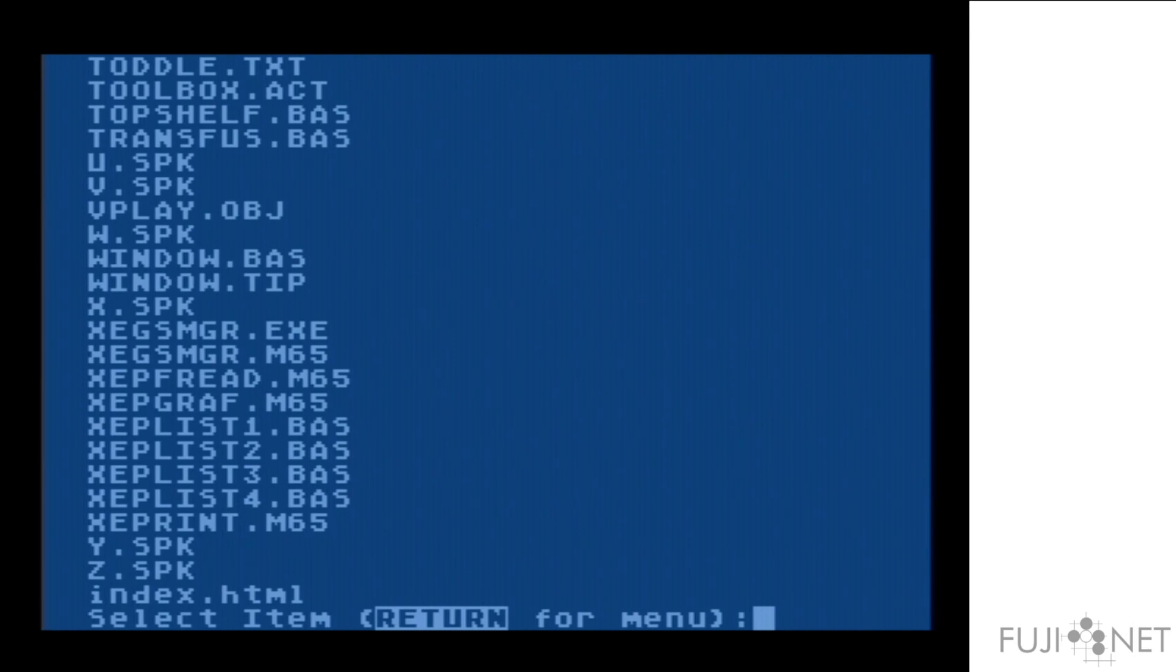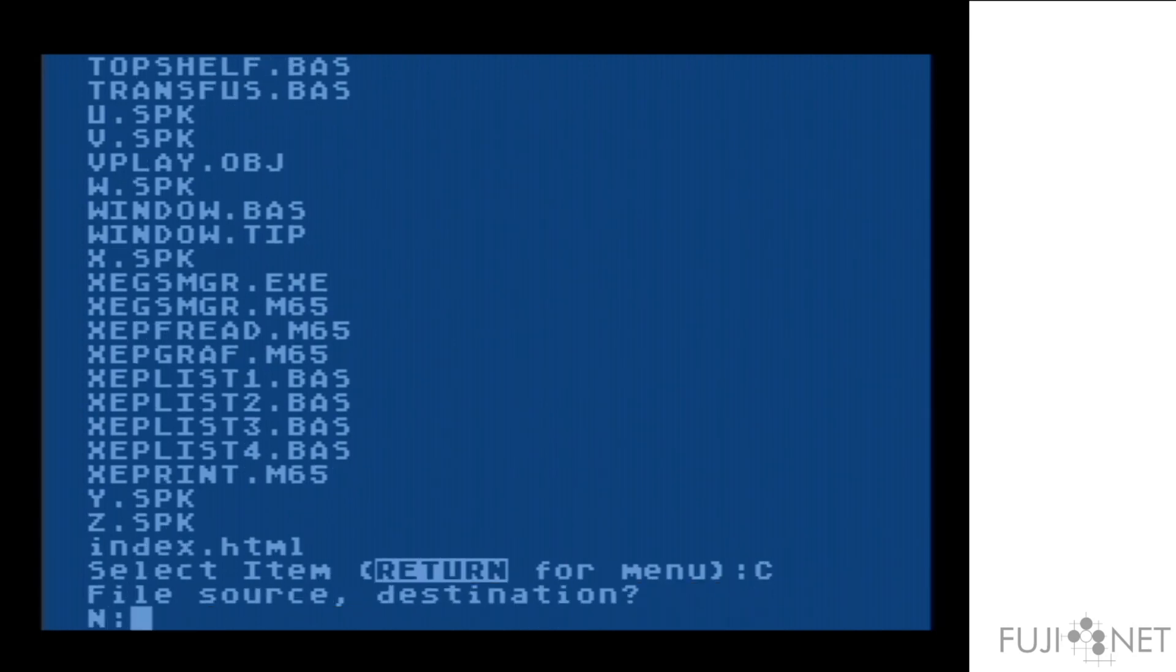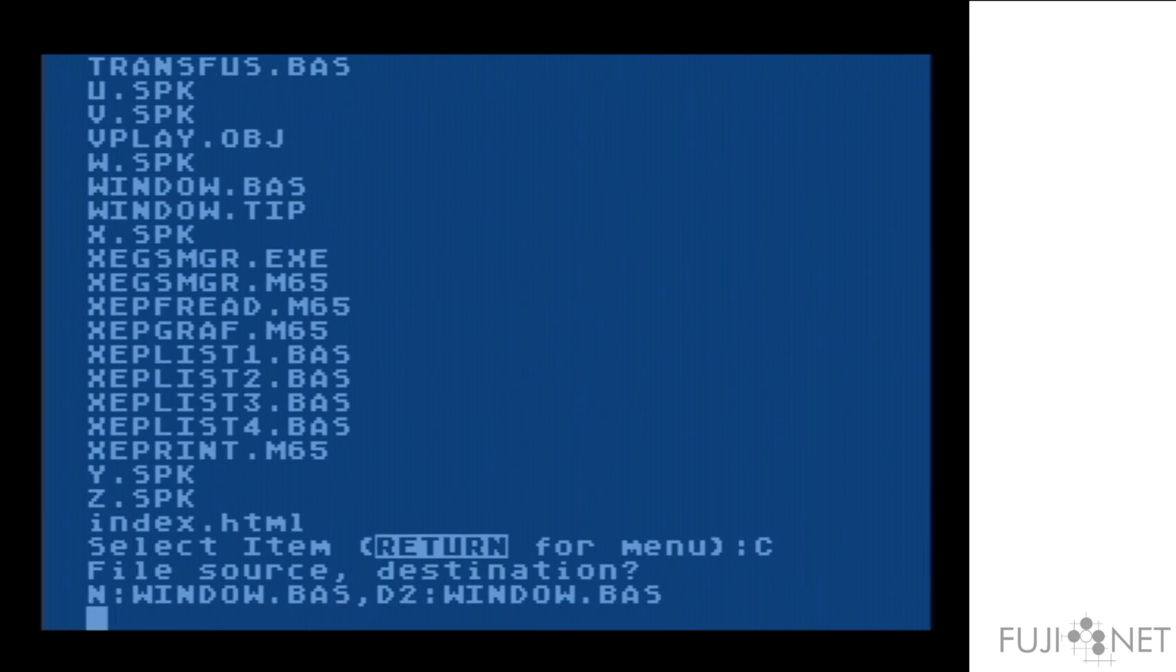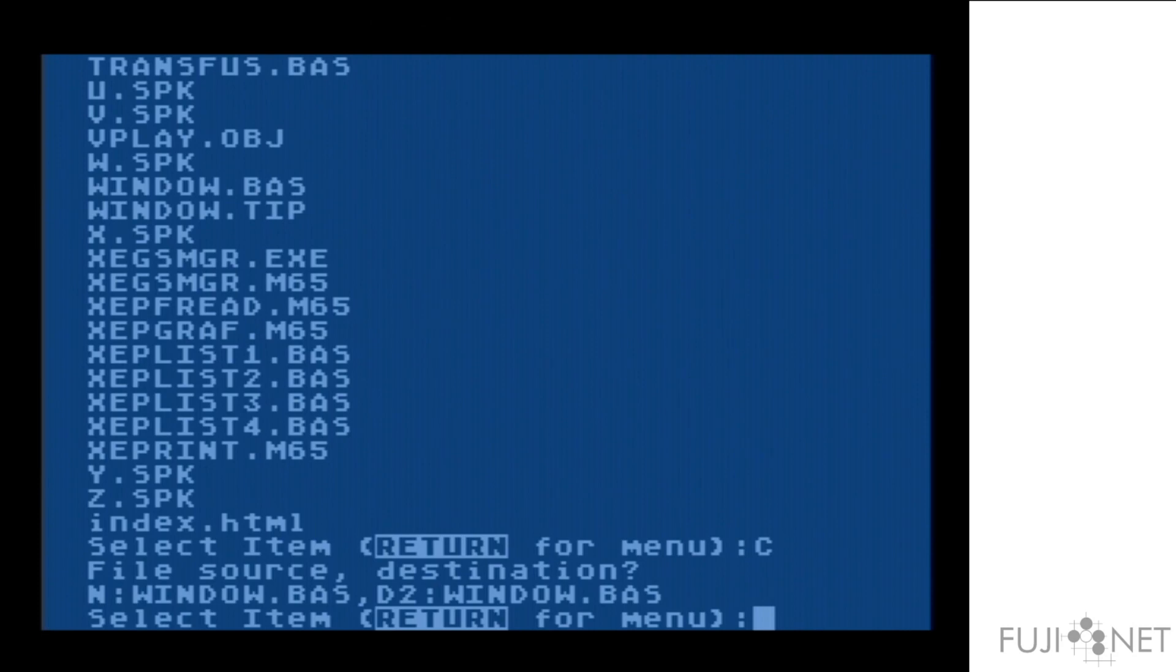And we'll take and copy something off of that FTP server onto a disk here. And you can see it just works.